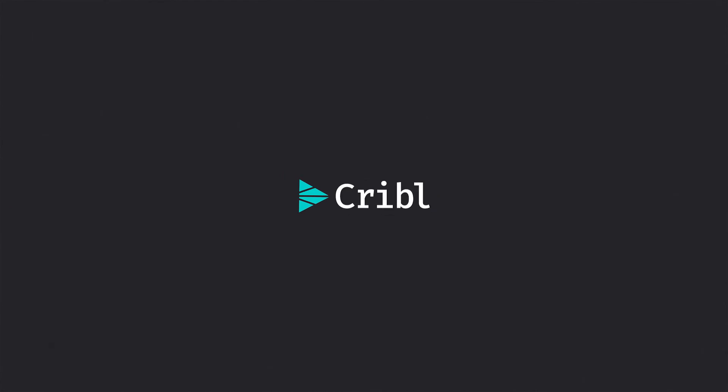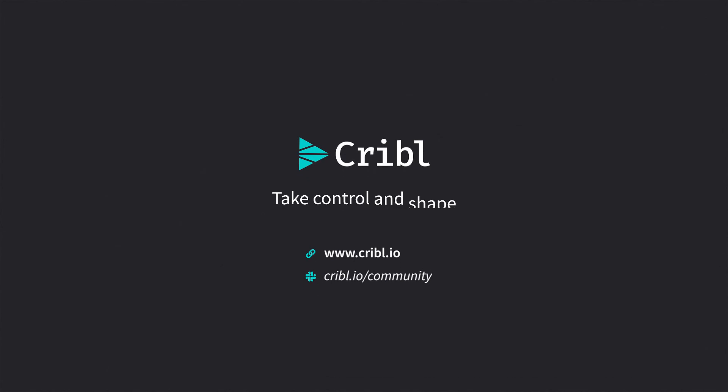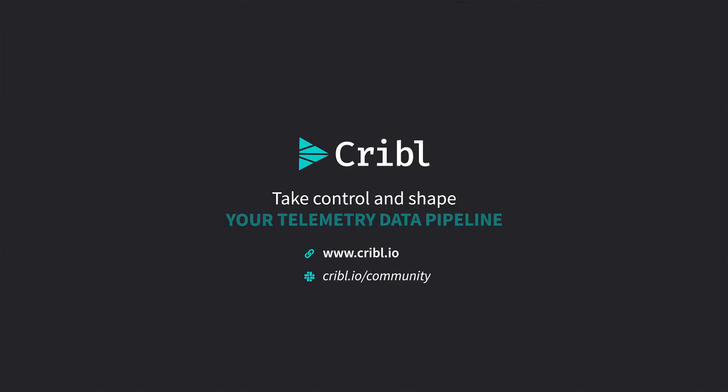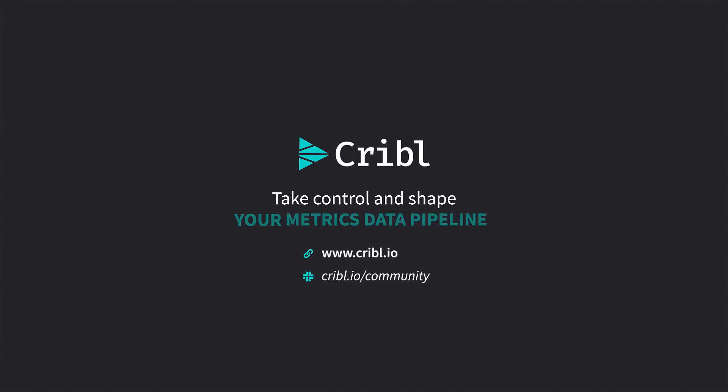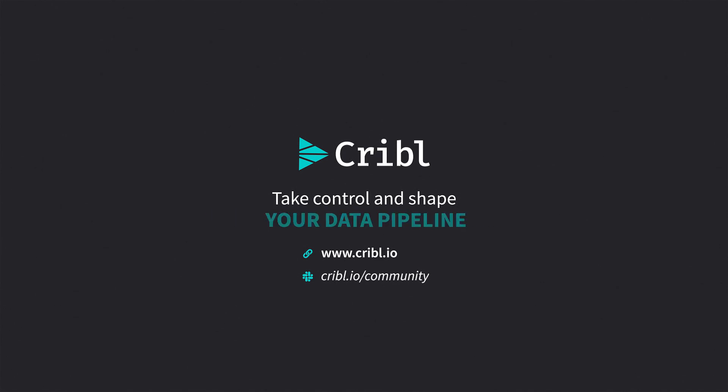Explore our website to learn more about how Cribble can help you, or sign up for our Cribble community Slack to chat with users already enjoying the freedom of choice. Take control and shape your data pipeline.